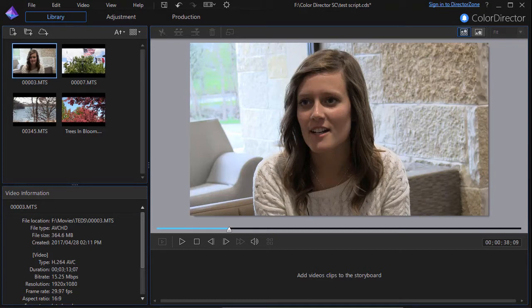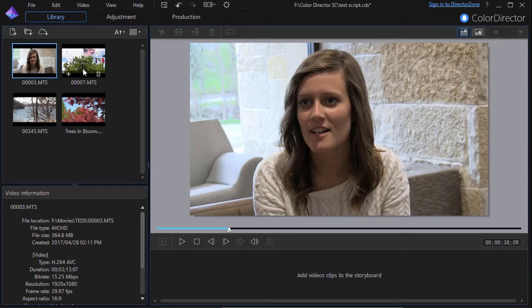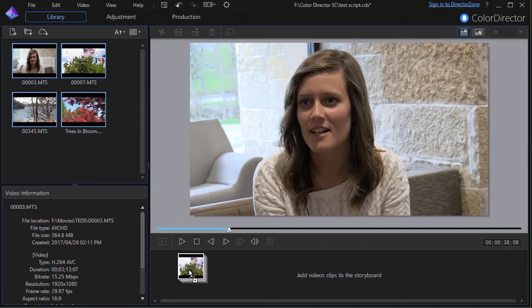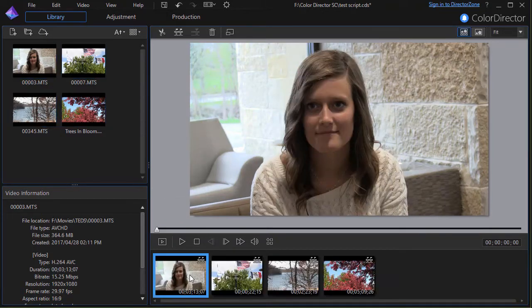If I'm going to use that tool on a still image or video clip, first of all I need to take it and put it in the storyboard. So I'm going to take the clip of this young woman and the other three I have here and drop them all into my storyboard.